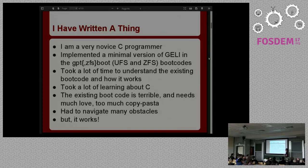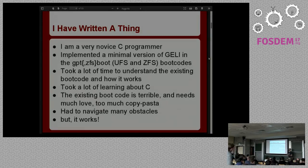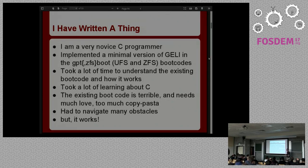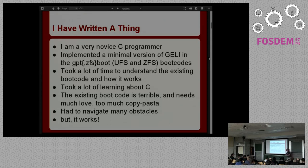I implemented a very minimalistic version of Geli for the two different boot codes — GPT boot, which lets you boot UFS, and GPT ZFS boot, which can boot ZFS. I spent a lot of time just understanding what was already happening in the existing boot code before I tried to modify it, and I had to learn a lot about C because I really didn't know what I was doing — and it didn't help that all the existing boot code is terrible. It's all kludge built up over the years, and as soon as it starts working everybody stops wanting to touch it.